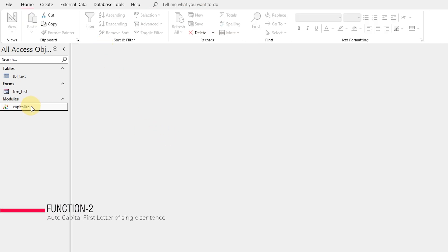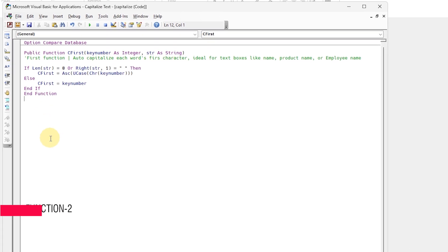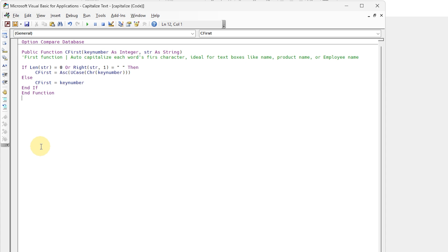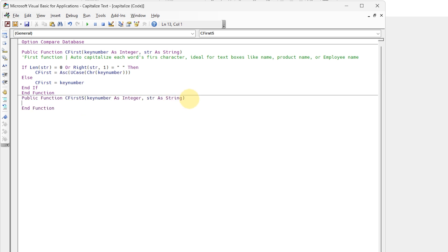Move on to the second method of capitalizing the first letter of each sentence. It is suitable for single sentence-based data input. Do not forget to change the name of the function.